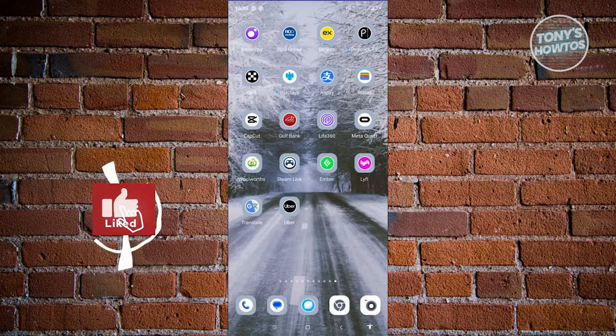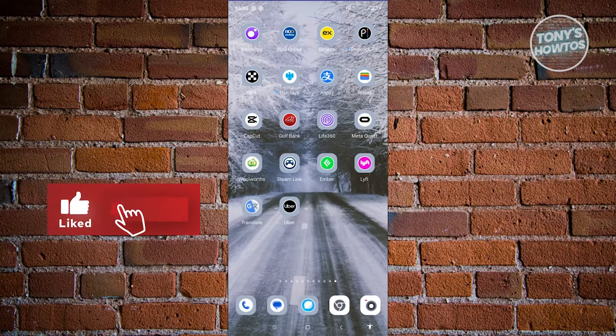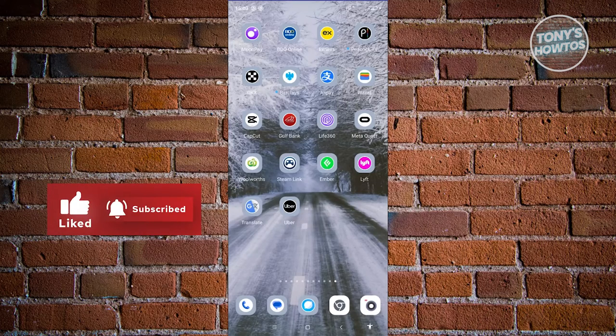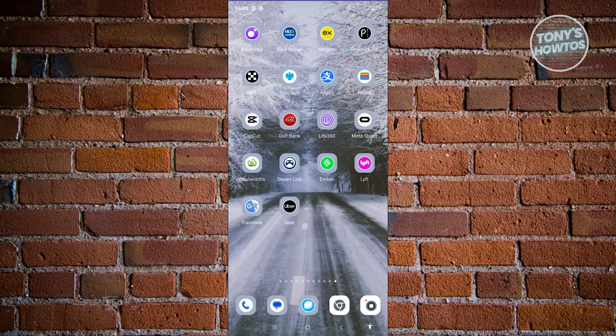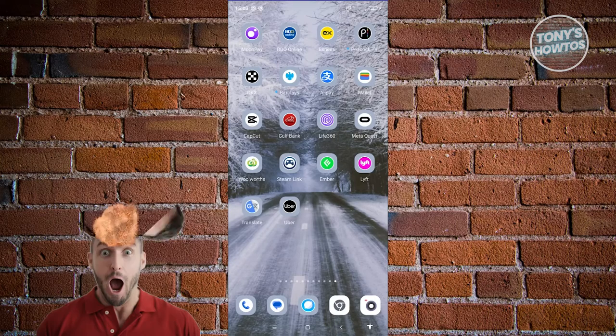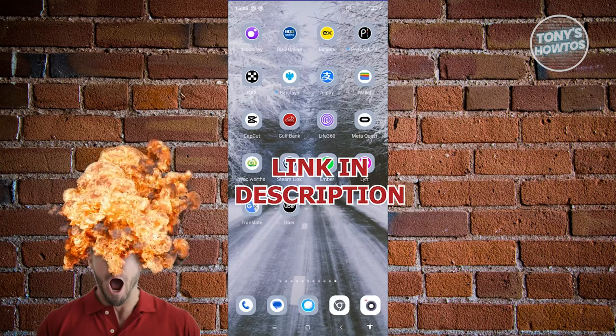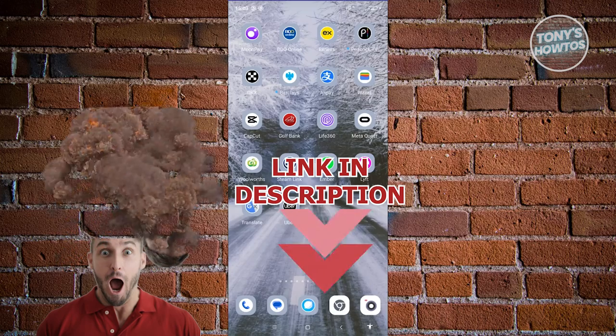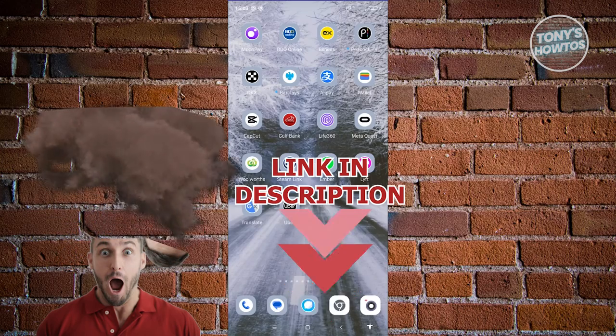Hey guys, welcome back to Tony's Outdoors. In this video, I'll be showing you how to delete your Uber account and permanently close your Uber app profile. Before we start, check out our latest software just under this video. Let's get started.